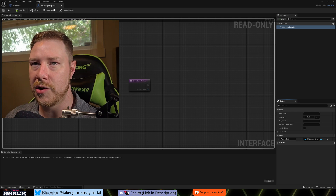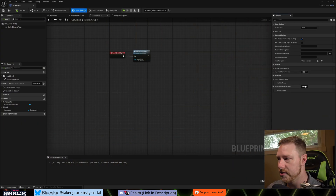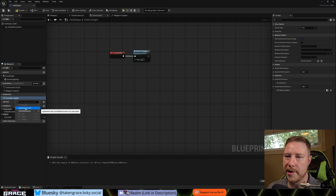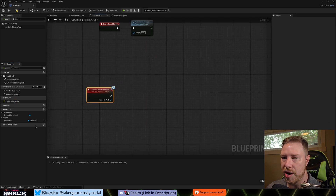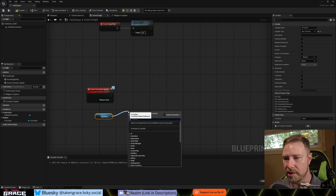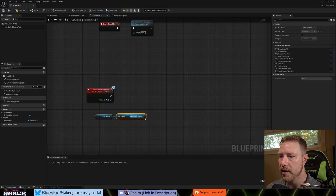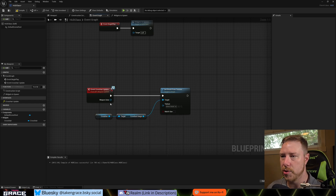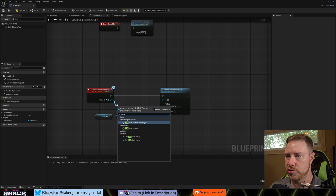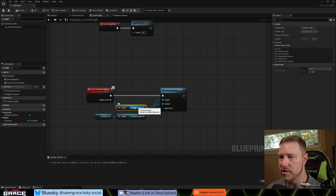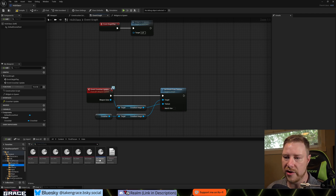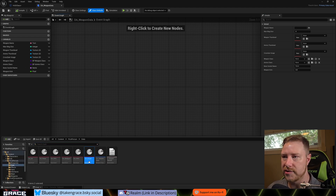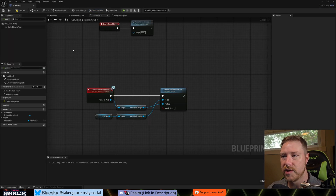Save and get out of that, then go back into the HUD class. Implement the interface by going to Class Settings, find Weapon Update, and implement the event. Grab our Crosshair, get Crosshair Image, and call Set Brush From Texture. The texture comes from our gun data — get the Crosshair Image field. If you're new to this series, the Crosshair Image in our gun data is a field in a Data Primary Data Asset, and every gun has a data asset with an image assigned. That's what we're referencing.